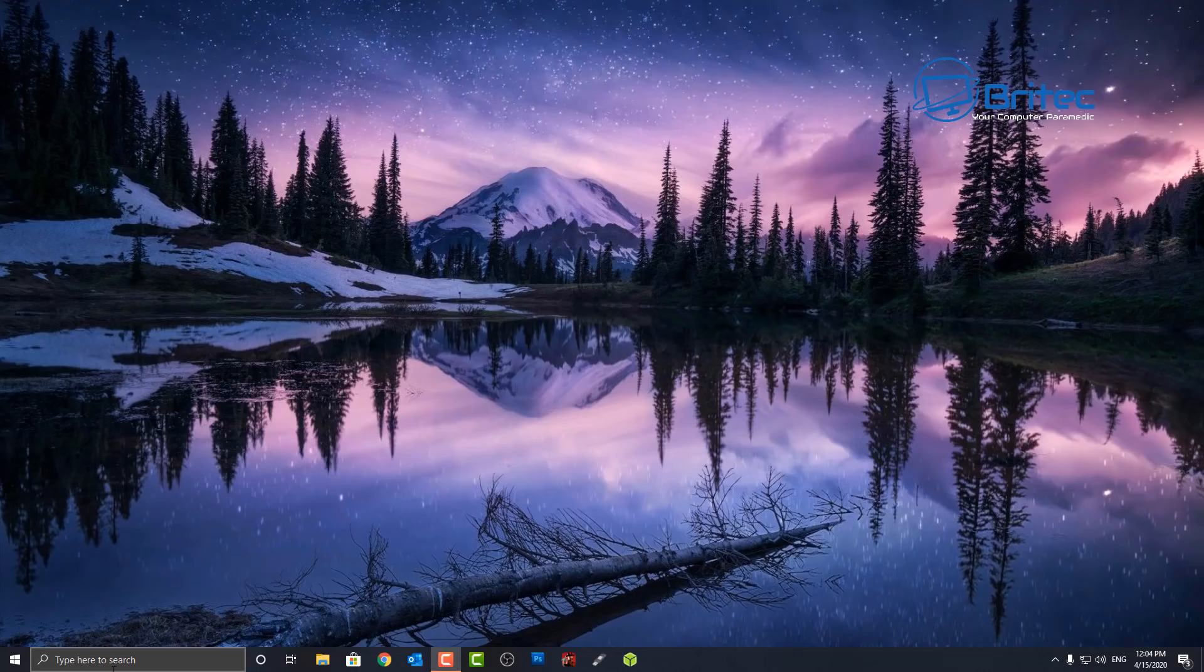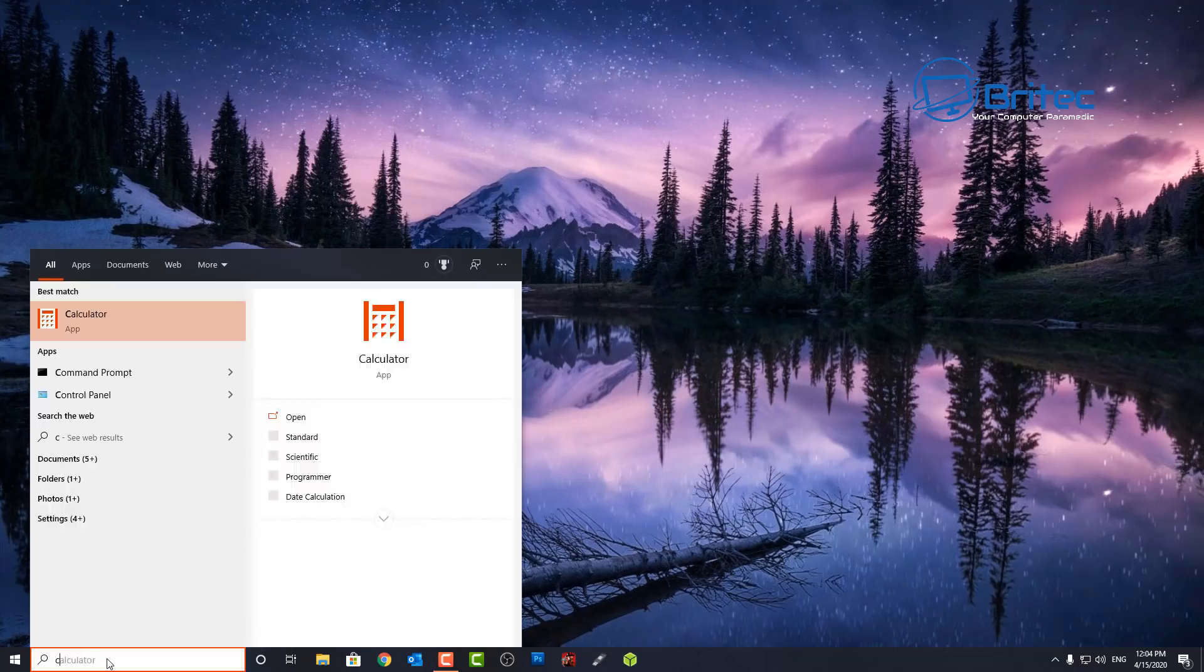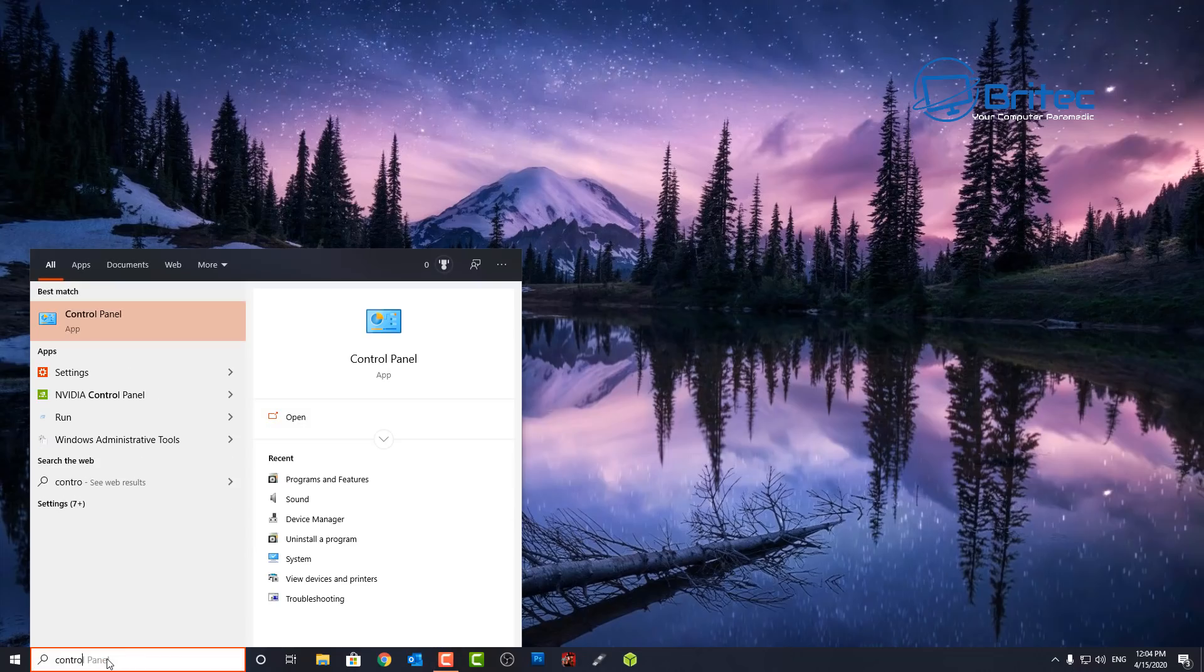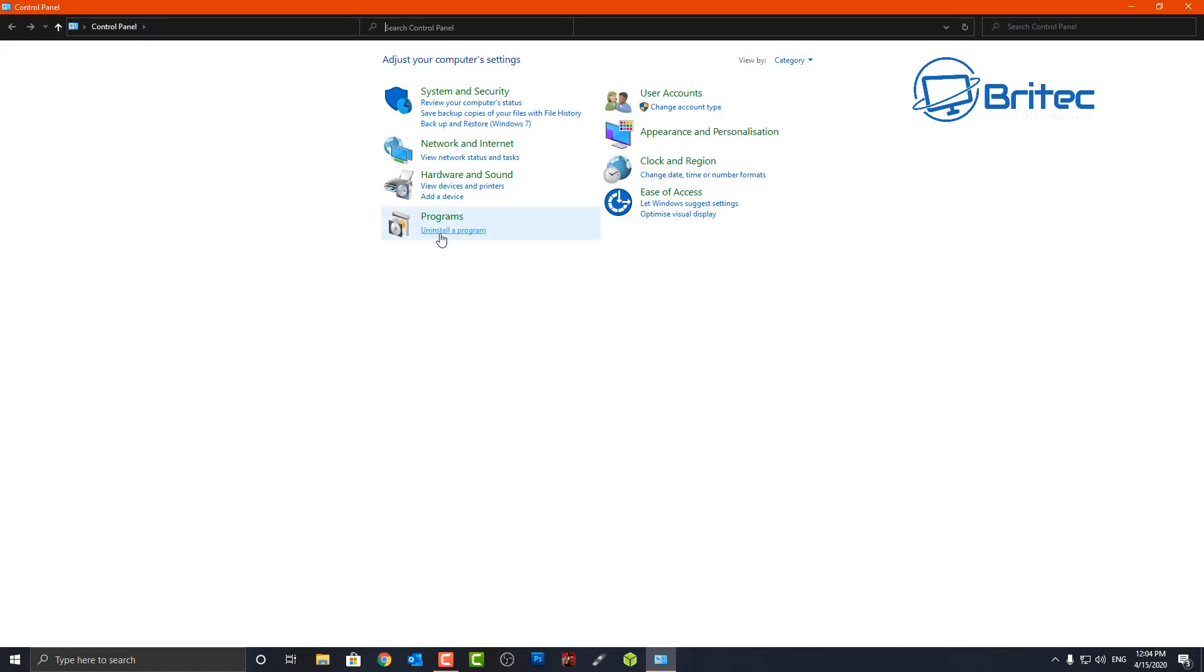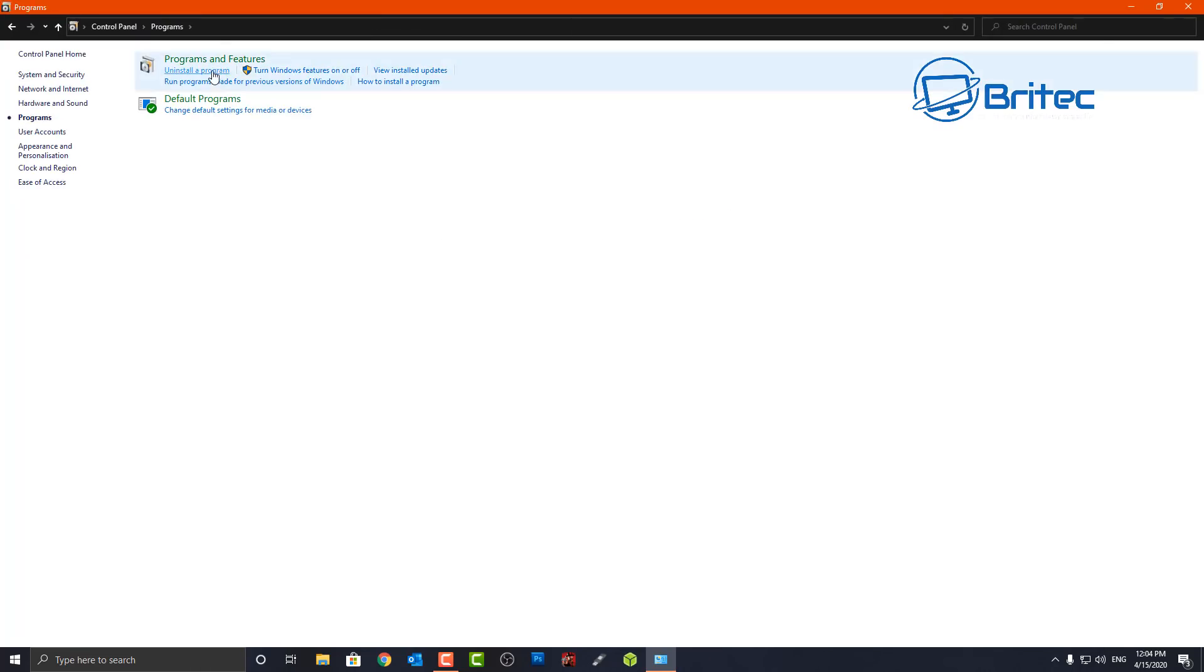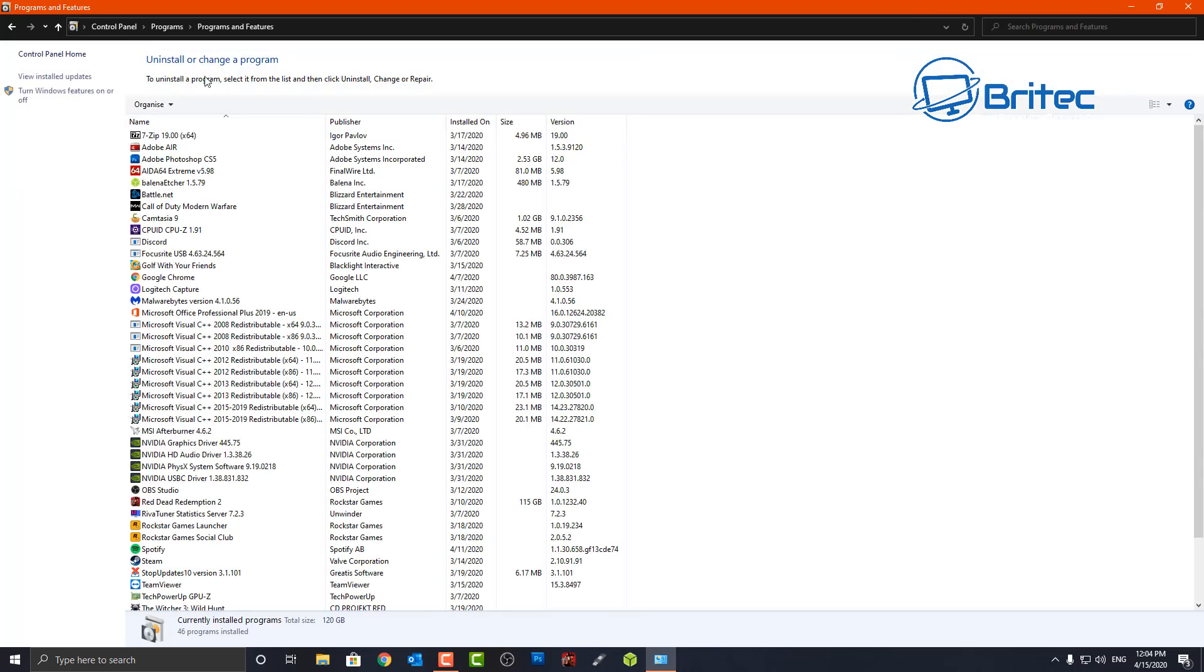So let's first take a look at Windows Sandbox. If we type Control Panel inside of the search box here, and then go to where it says Programs, and then Programs and Features, then go on to Turn Windows features on or off.